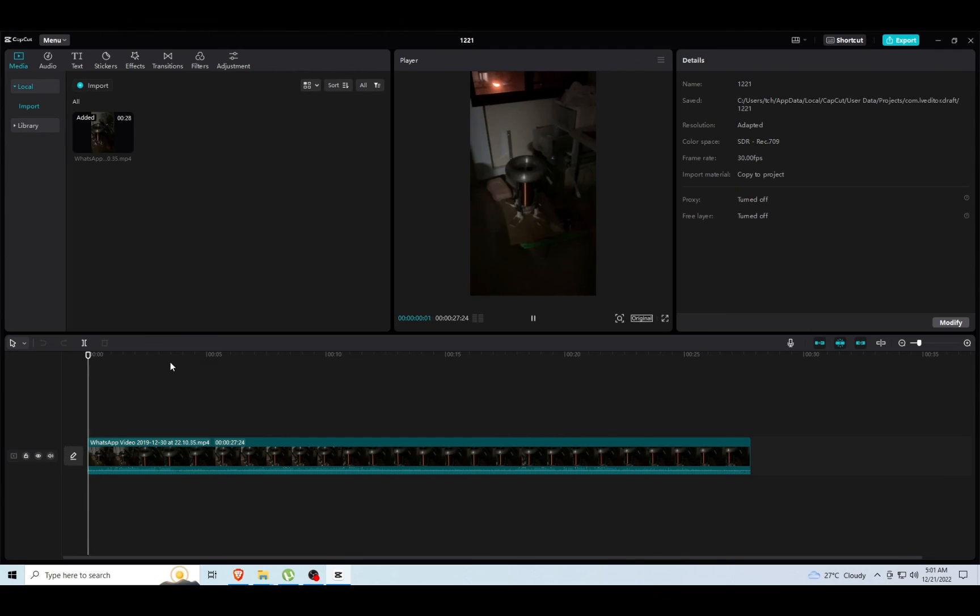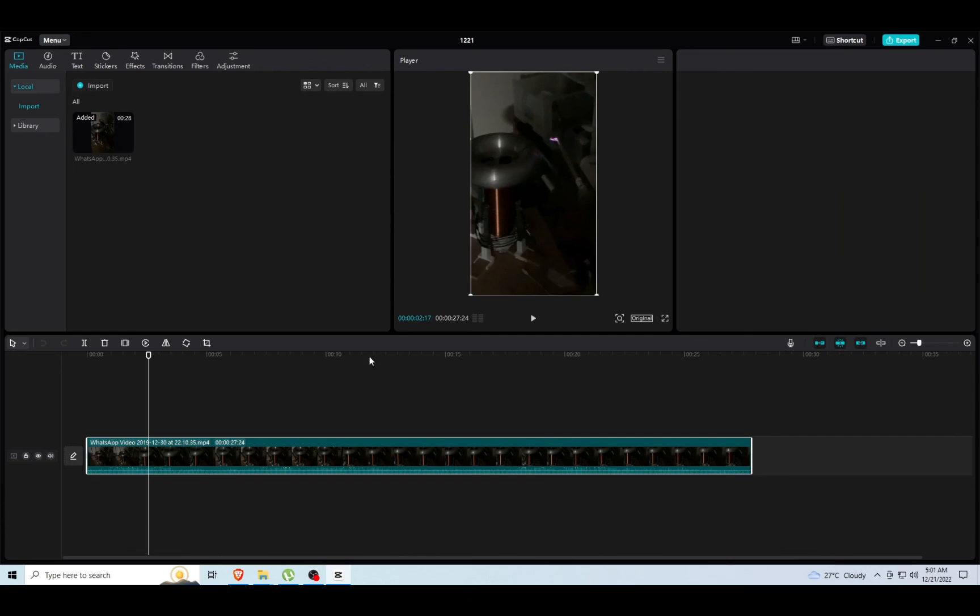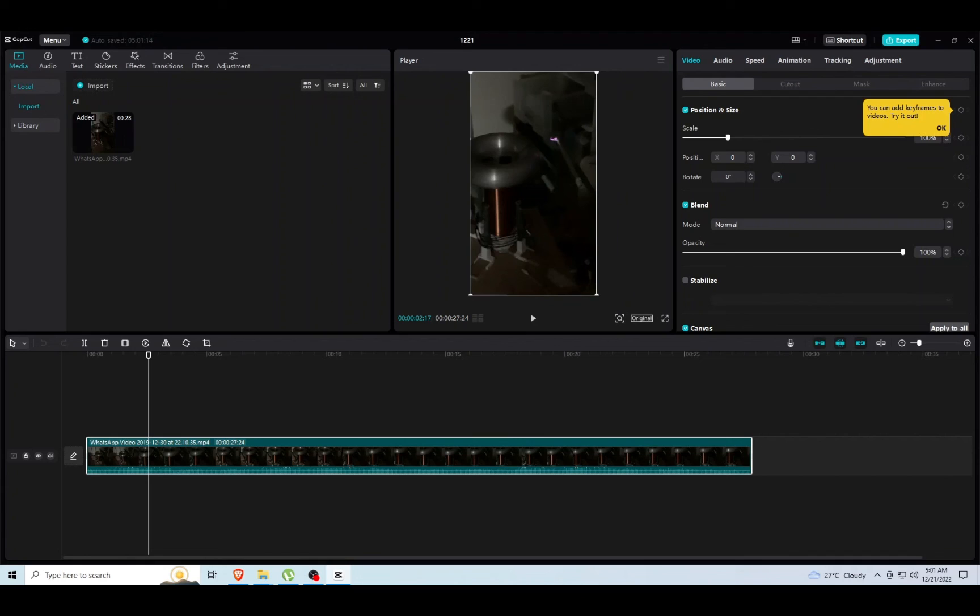Once it's done, we can close the current project and see that a new project has appeared. Loading up the new project, we can verify that the clip is there. That's how you send projects to your collaborators on CapCut. Thank you.